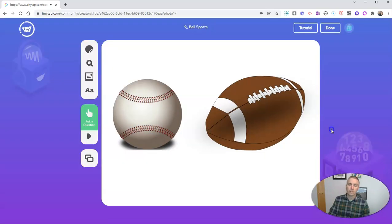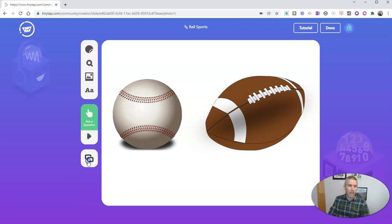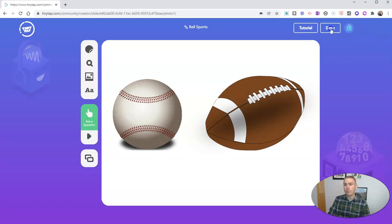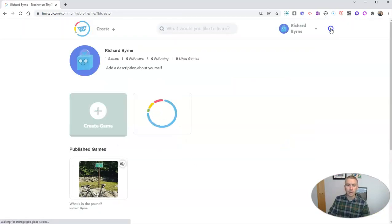And so once I've previewed it, if I like it, I'm all done. Now I can go to the bottom left corner here. I can add another slide and continue to make this game a little bit longer. But for now, for this demo, I'm just going to click done.